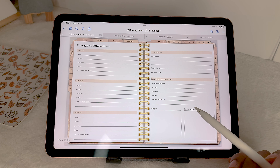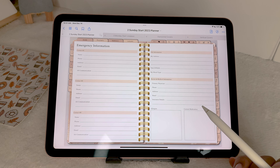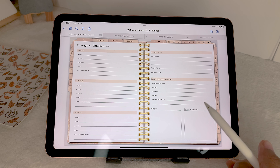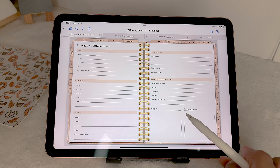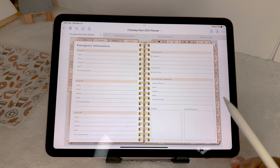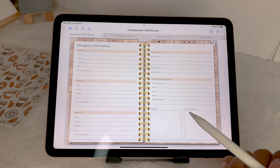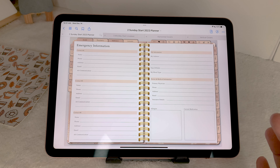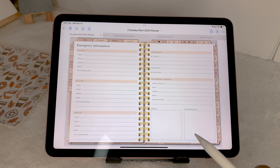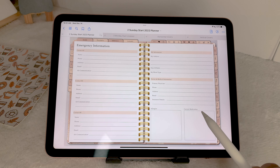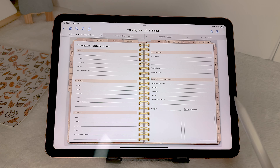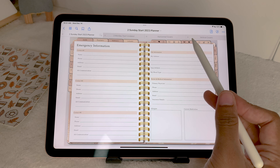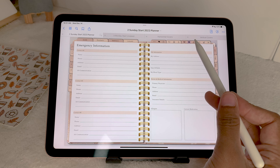Then you have an emergency information page — I think that's always really important to have. It includes your emergency contacts, medical information, any allergies, and any current medication you're taking, because from experience if you're ever in an emergency those are the kinds of information that will be asked.